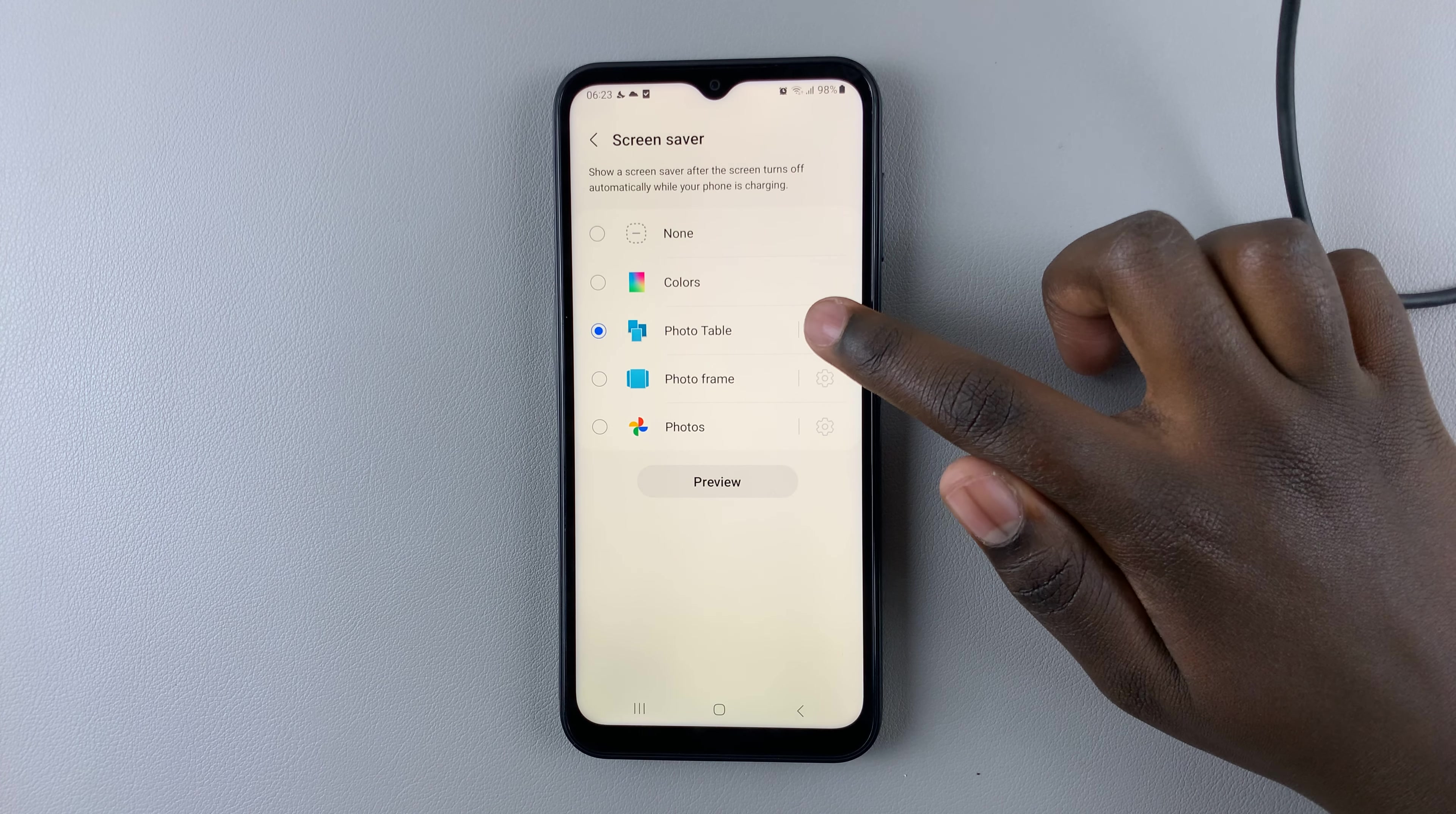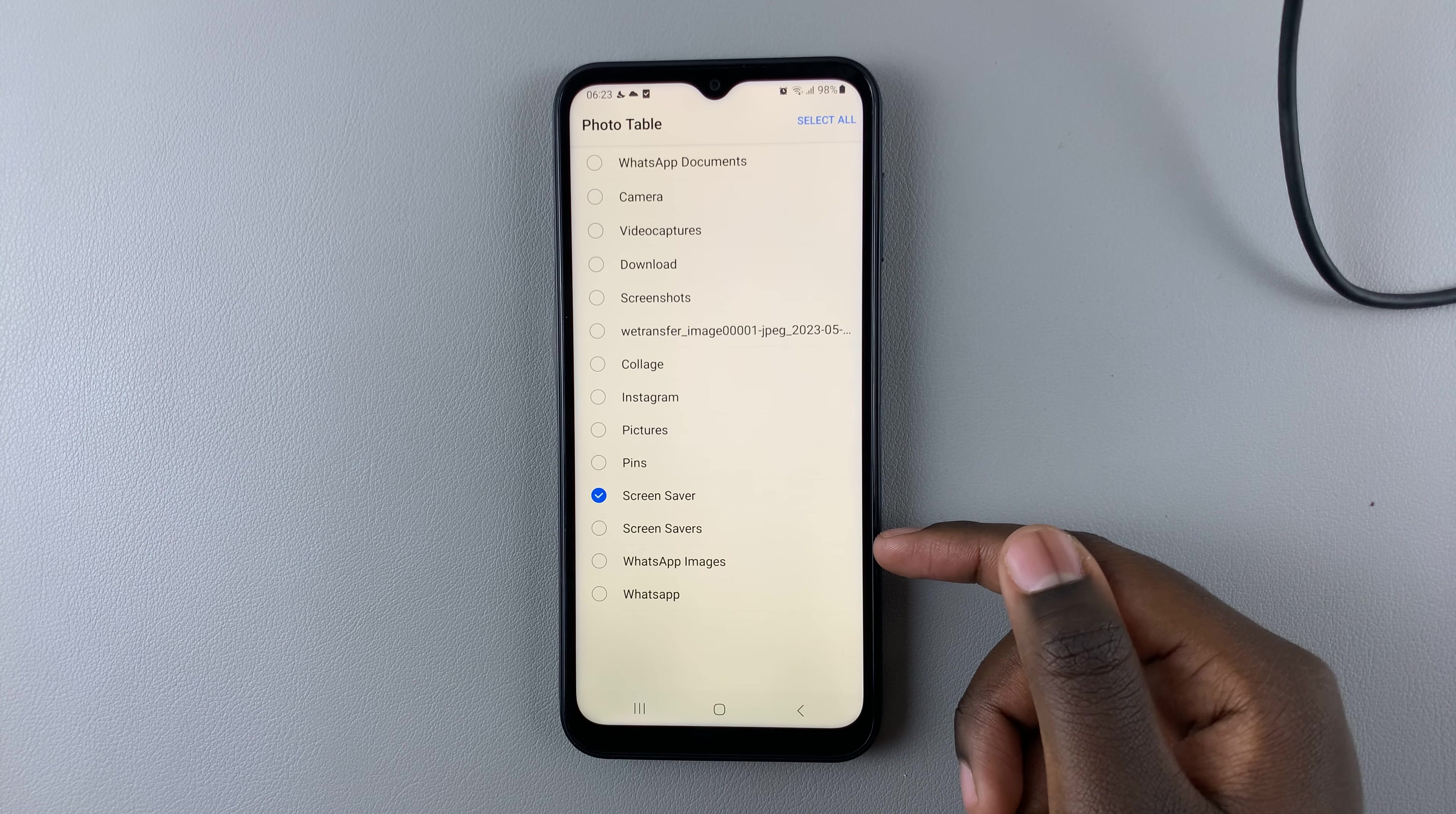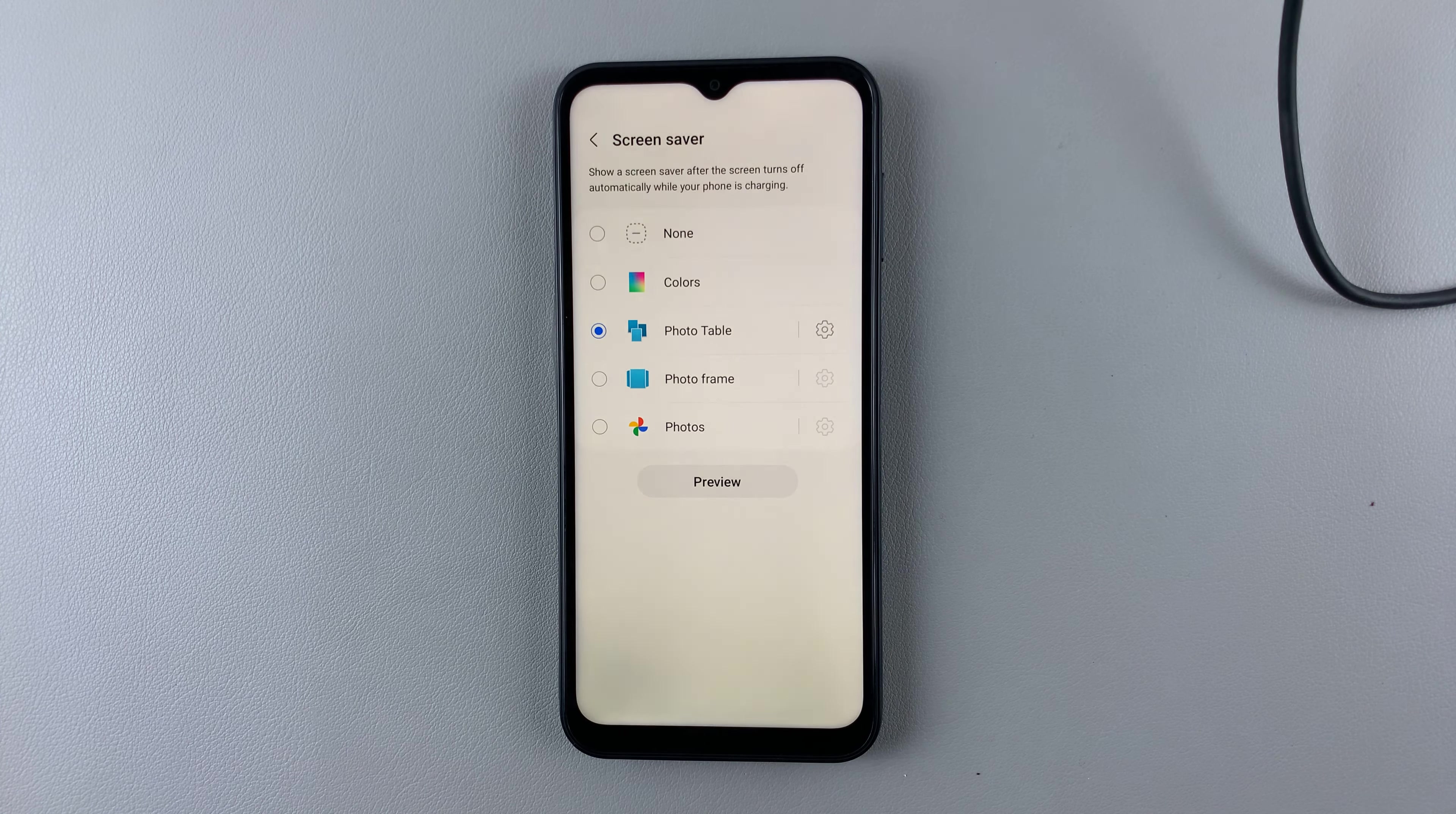Select where you want your photos to come from. As you can see, I have two options for my screen savers. Let me choose this one, and then I go back and I can preview.